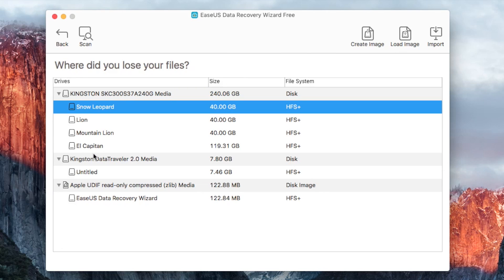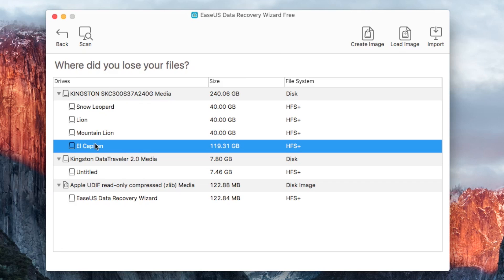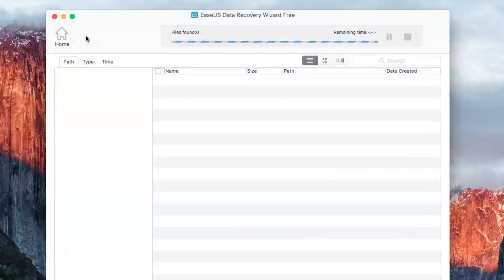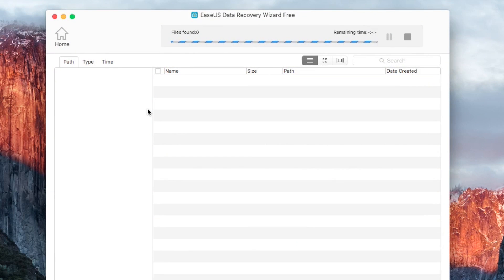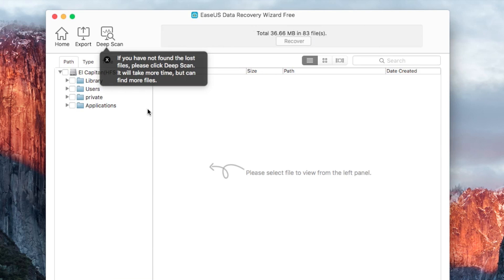Select the drive that you wish to recover your files from. El Capitan is our native drive. Click Scan. This might take several minutes, but it'll scan your entire hard drive.